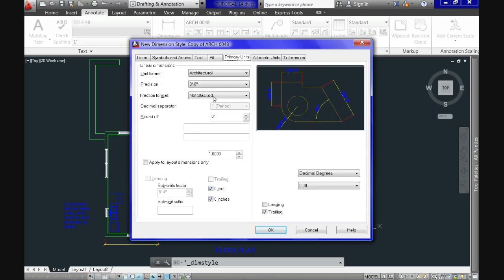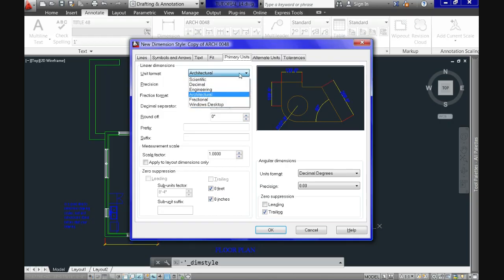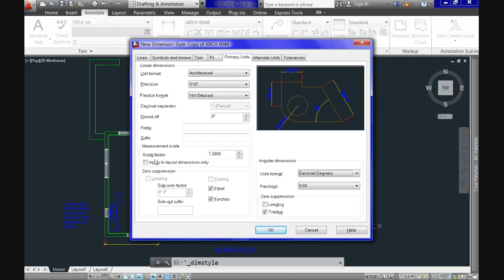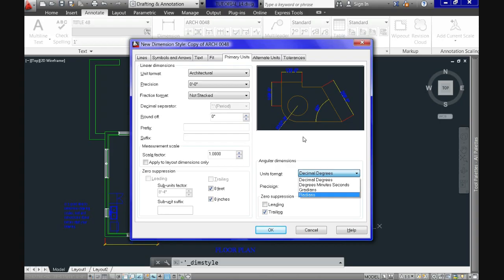On the Primary Units tab we have the option to select the main units, with plenty of formats to choose from — scientific, decimal, and others. You can also specify the precision of measurements, the type of fraction format, and rounding. Additionally, you can select how angular values are expressed; normally we leave it at decimal degrees.